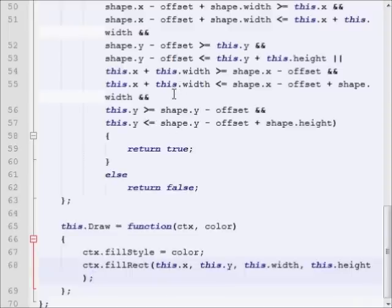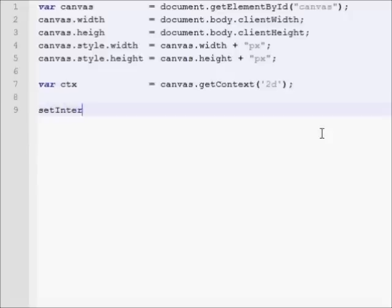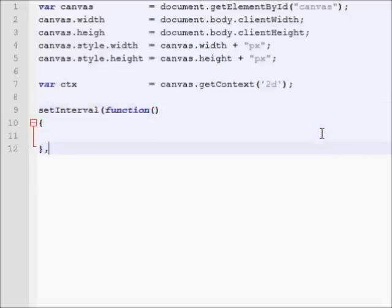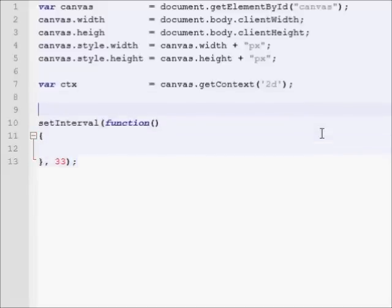So now let's jump back into the main.js code. Let's create a setInterval. We'll just say setInterval function. We'll create a new function as interval, and set it to 33 frames per second. Before we finish our setInterval, let's create a rectangle.